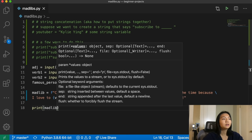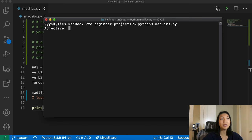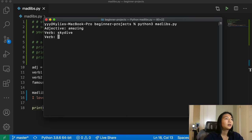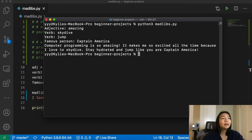Now we can run this code. Adjective: amazing. Verb: skydive. Another verb: jump. Famous person: Captain America. So our Madlib is: 'Computer programming is so amazing, it makes me so excited all the time because I love to skydive, stay hydrated and jump like you are Captain America.' And so yeah, there you have it. That's Madlib in Python.